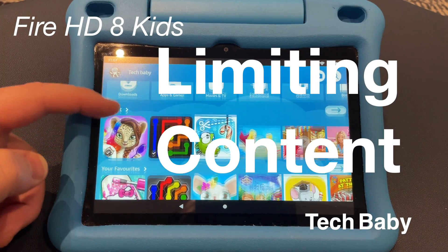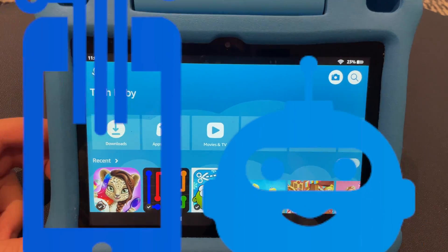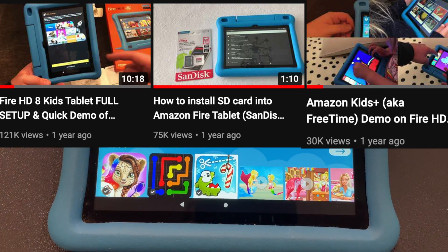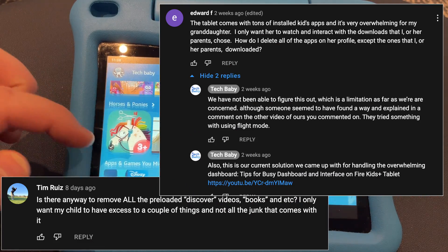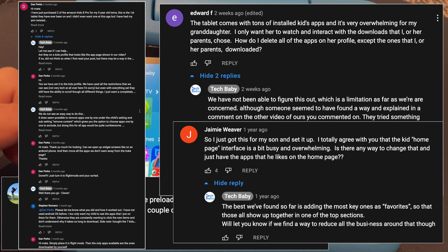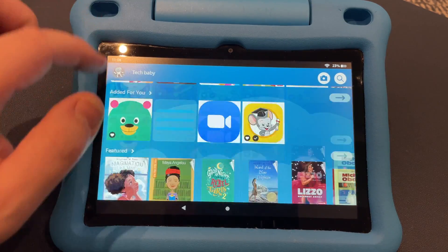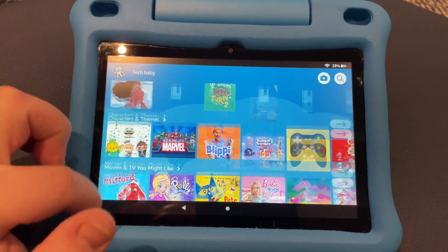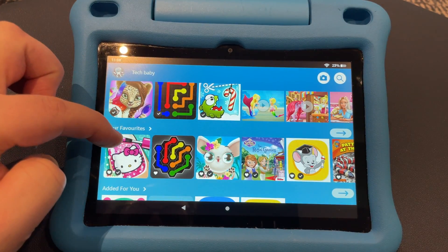Today I'm going to show you what I can about controlling and limiting the content on this Amazon Kids tablet. Welcome back to Tech Baby. We have a few videos on this tablet — you can check those out on our channel — and people have been asking how do you control the number of apps that show up here. It's kind of an overwhelming dashboard and more importantly some people just want to limit which apps show up, only wanting their kids to have certain apps.